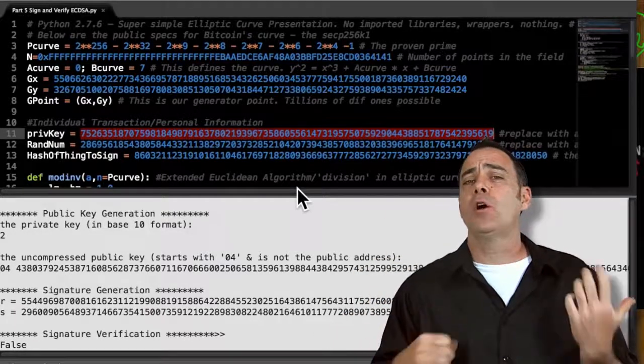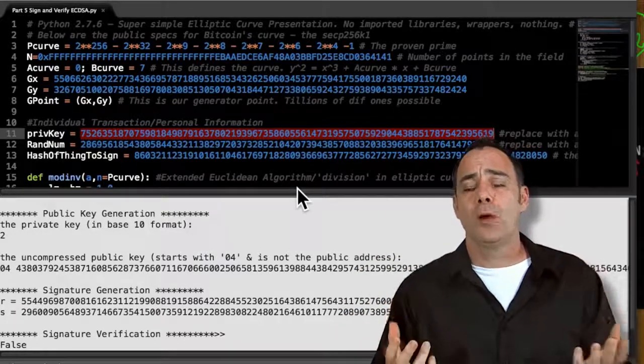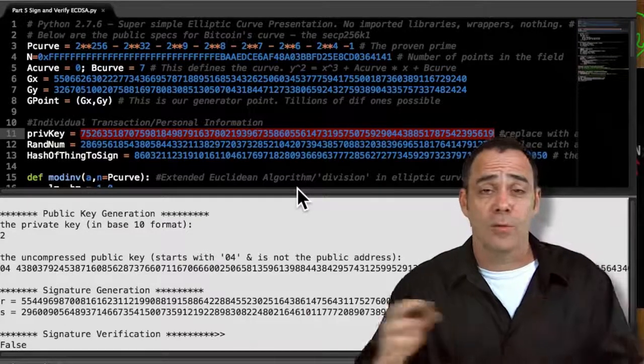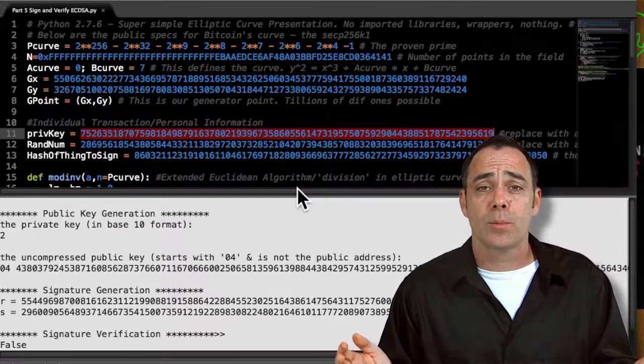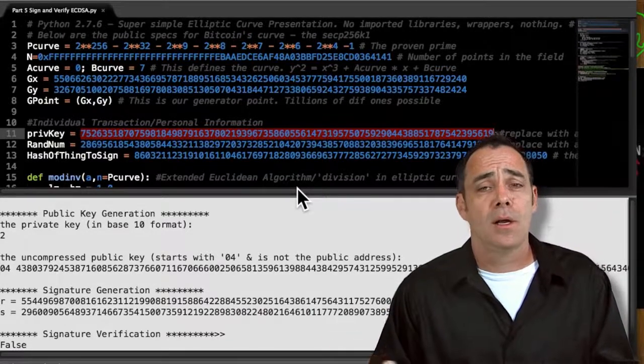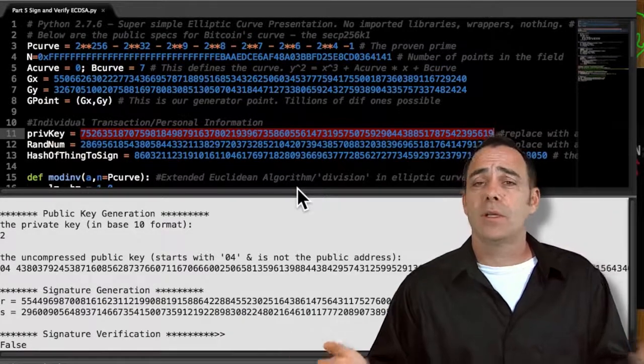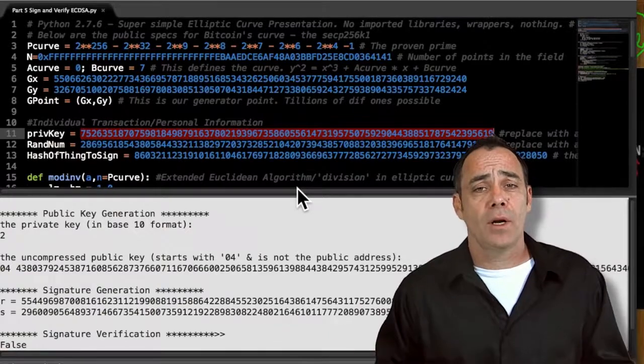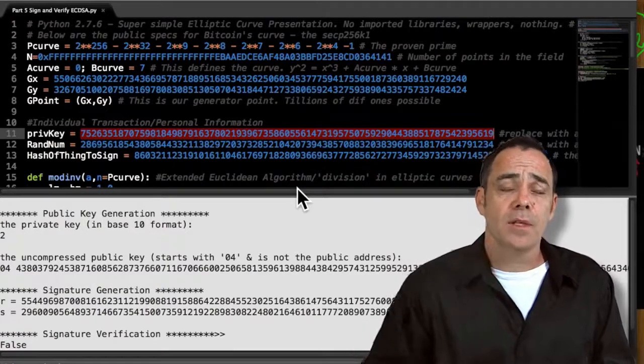That's it. I really hope this code helps as you're trying to explore Bitcoin or any of the other cryptocurrencies. Please remember to like, comment, subscribe, and we'll see you at the next video.